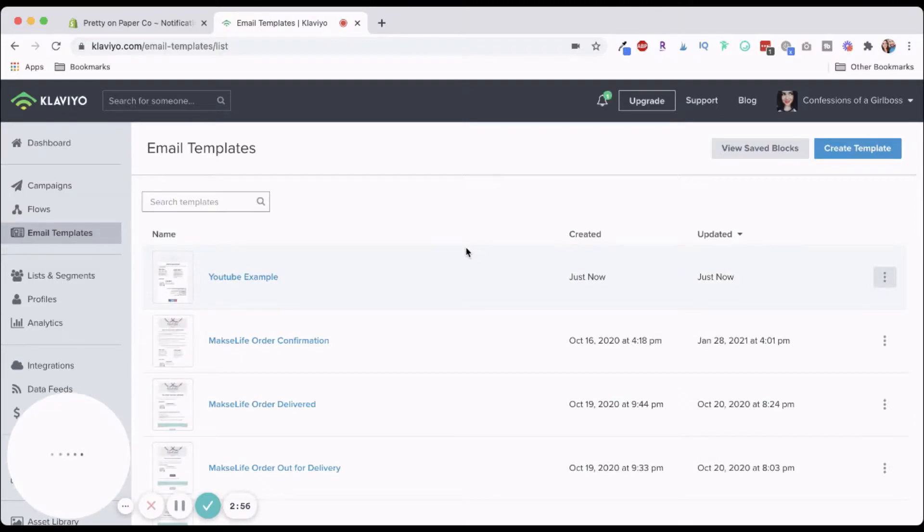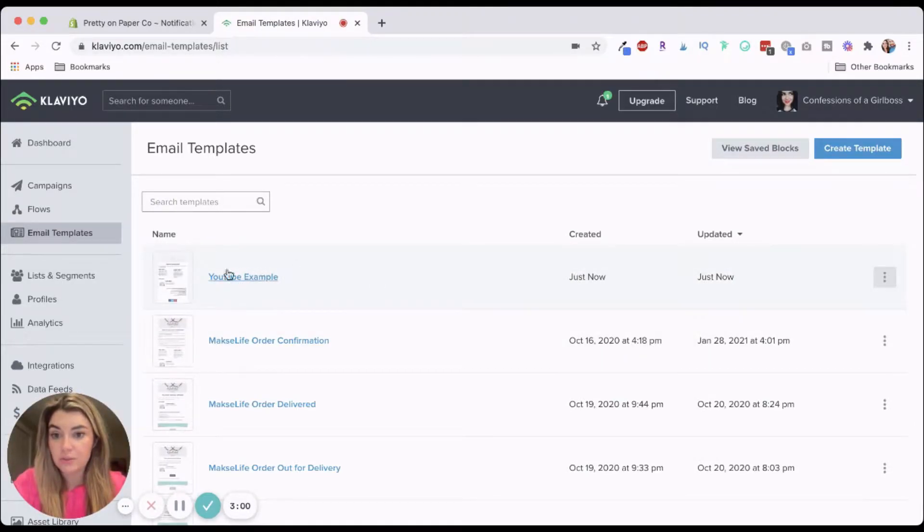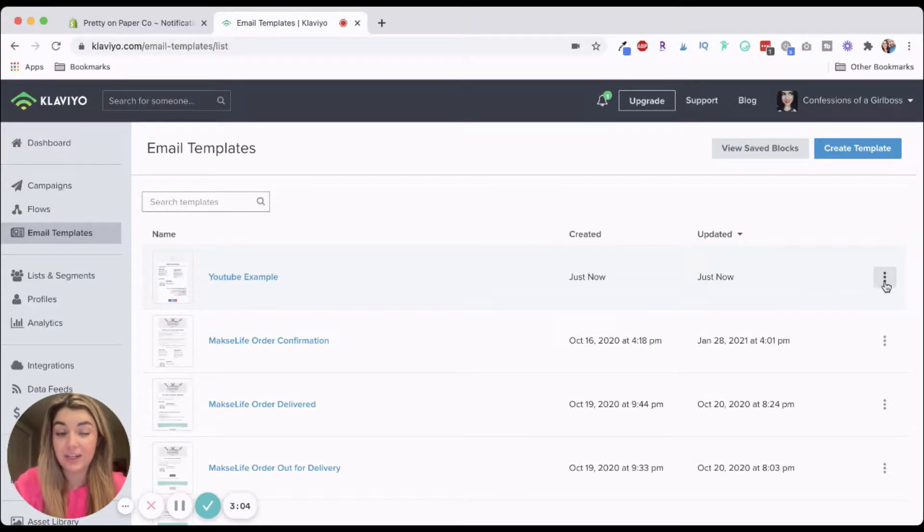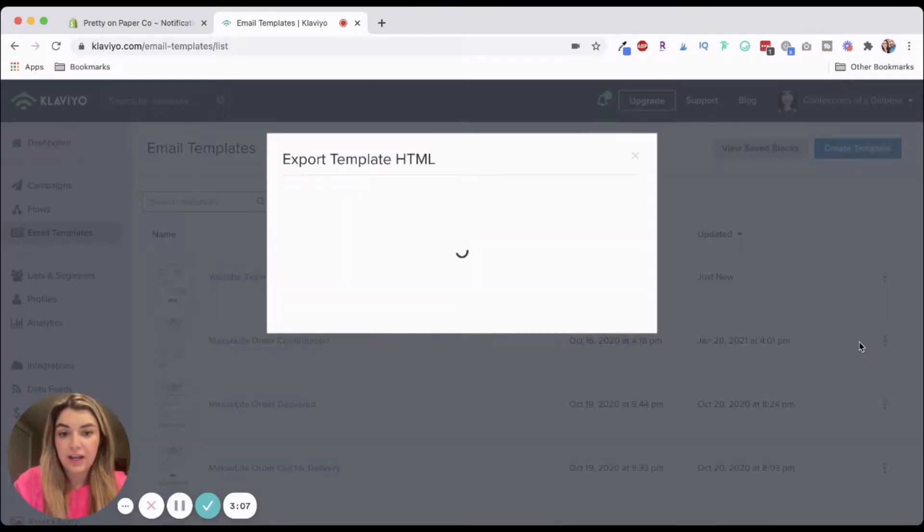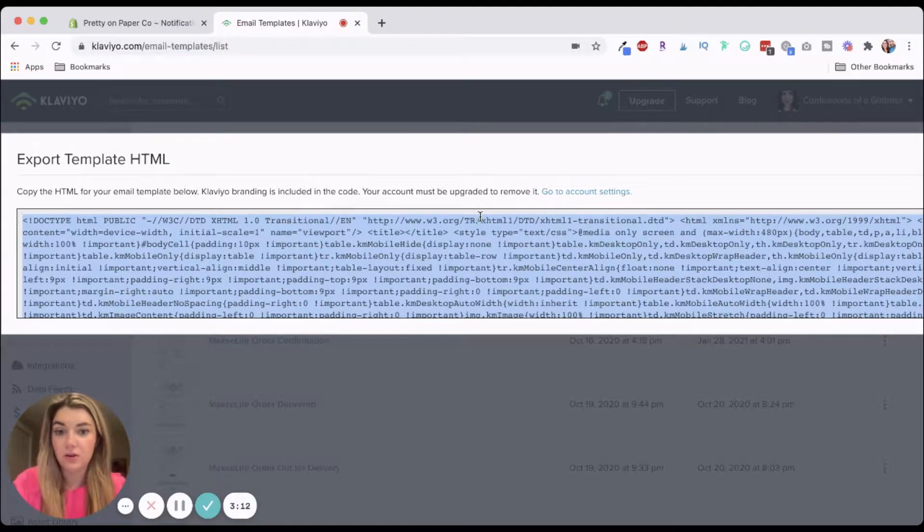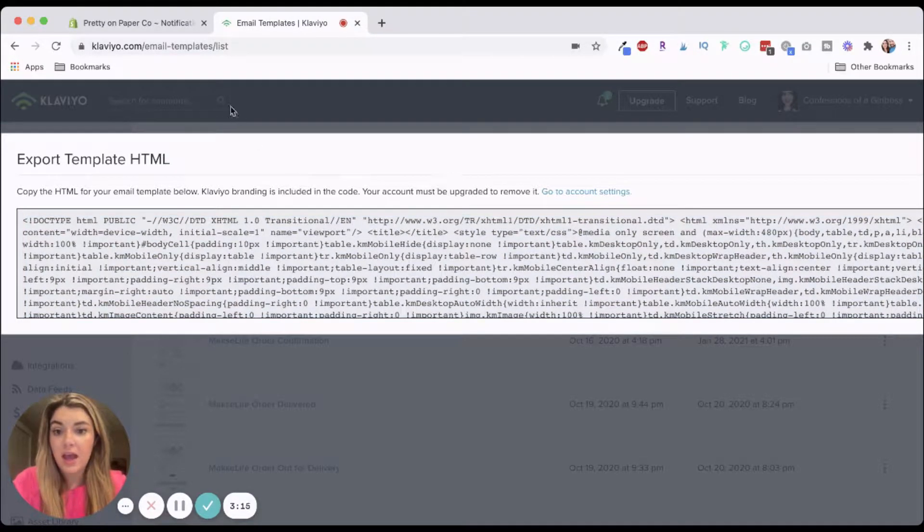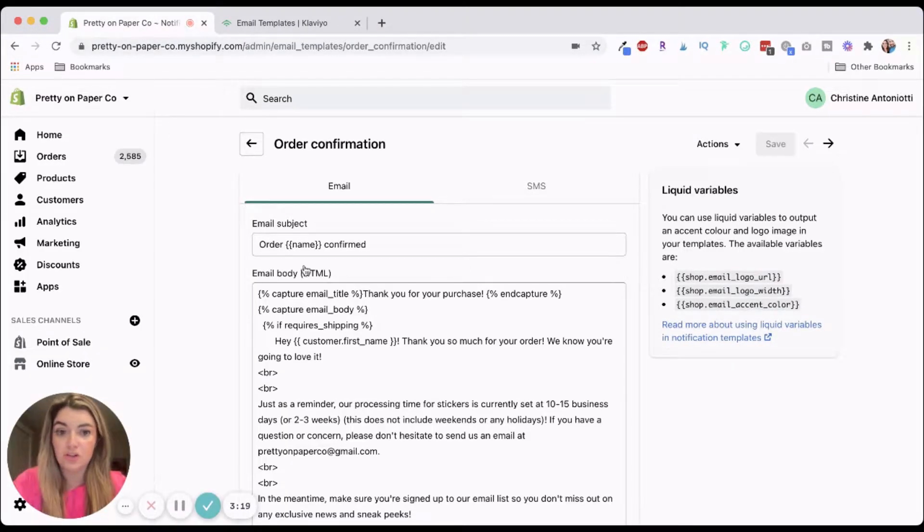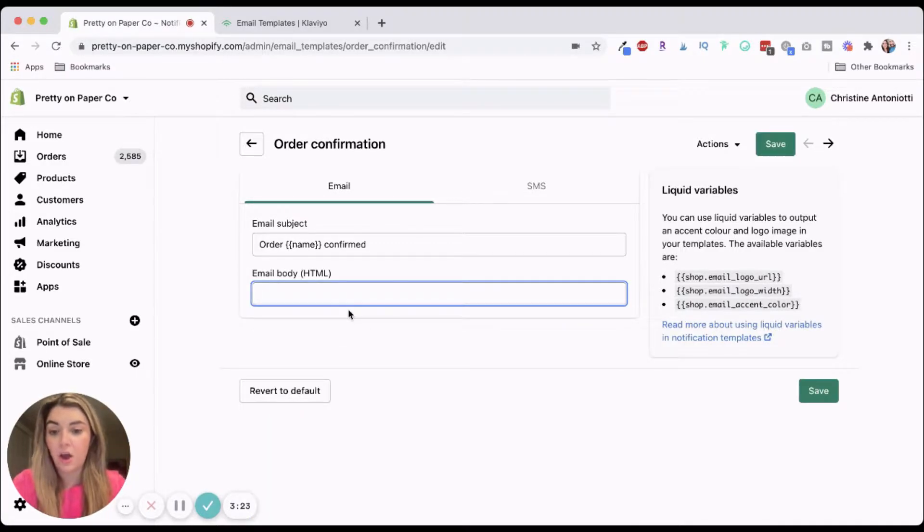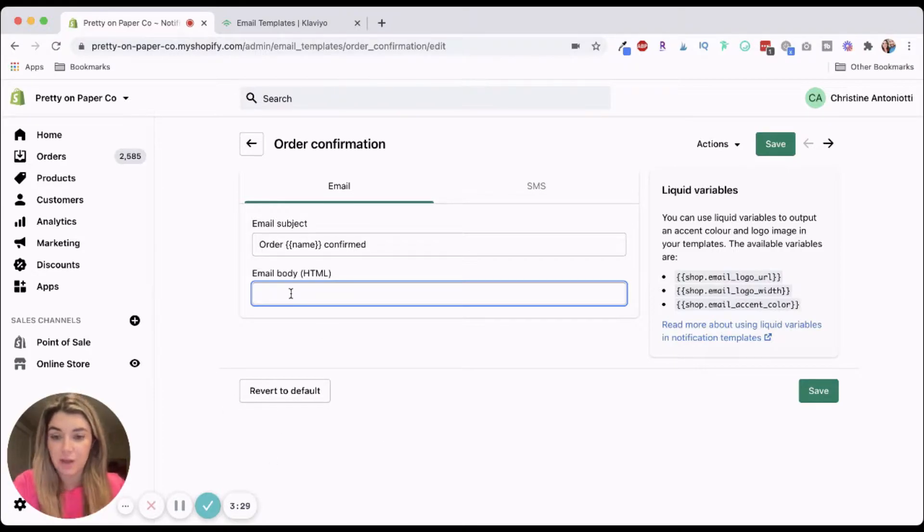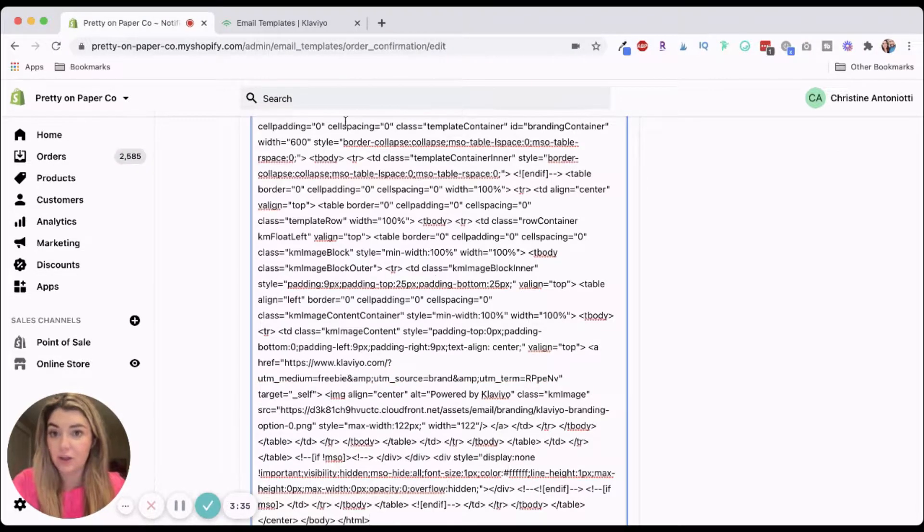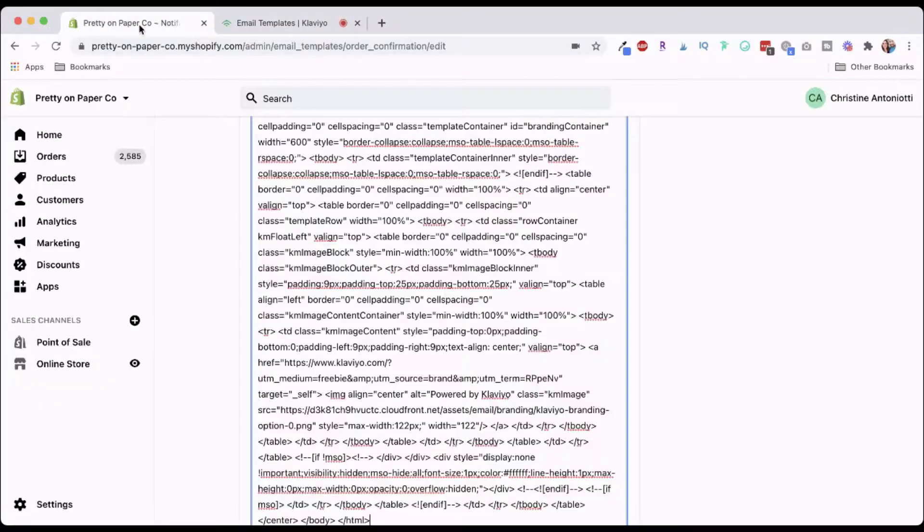So let's say for example, you go through all of this, you save it and you return to templates. Now what you're going to do is you're going to see our YouTube example here. So what you're going to do is you're going to click these three dots and then you're going to hit export. And this looks scary, but I'm going to show you exactly what you need to do. So go ahead and copy this. And then what you're going to do is you're going to go back to Shopify. You're going to go in here and you're going to delete all of this code. I know scary. It'll be fine. Look, there's a little revert to default button there. So if you mess up, you can just start all over.